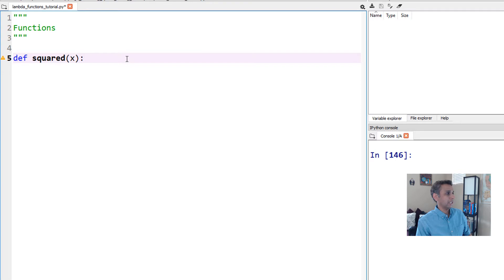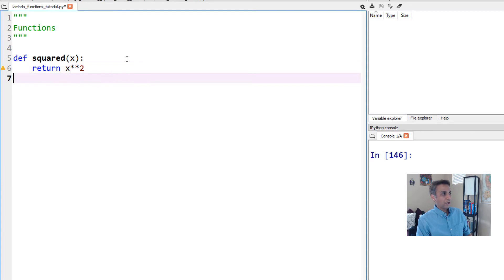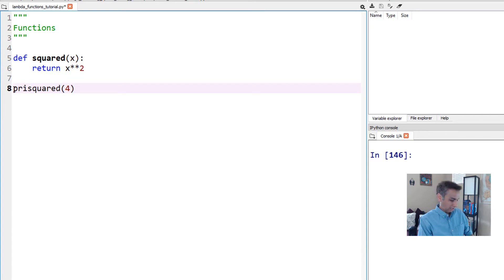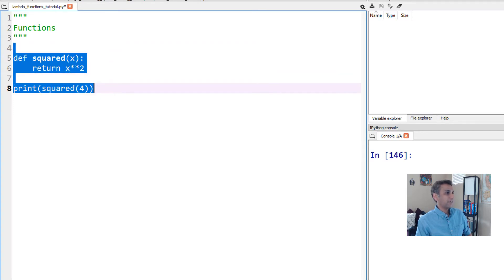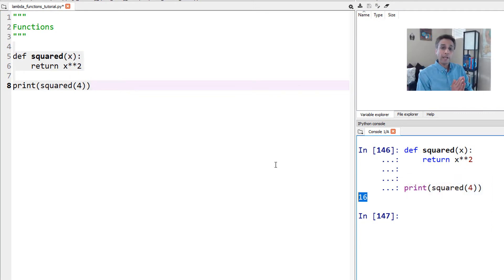Inside the function all we need to do is return x squared. When we call this function — for example, print squared of 4 — we should see 16 printed on the screen. And there you go, 16. This is how we do a regular function.